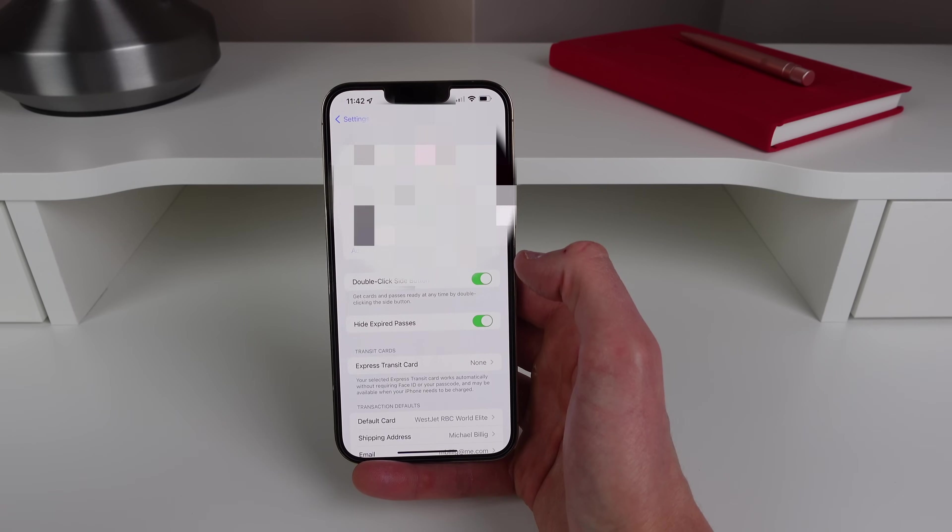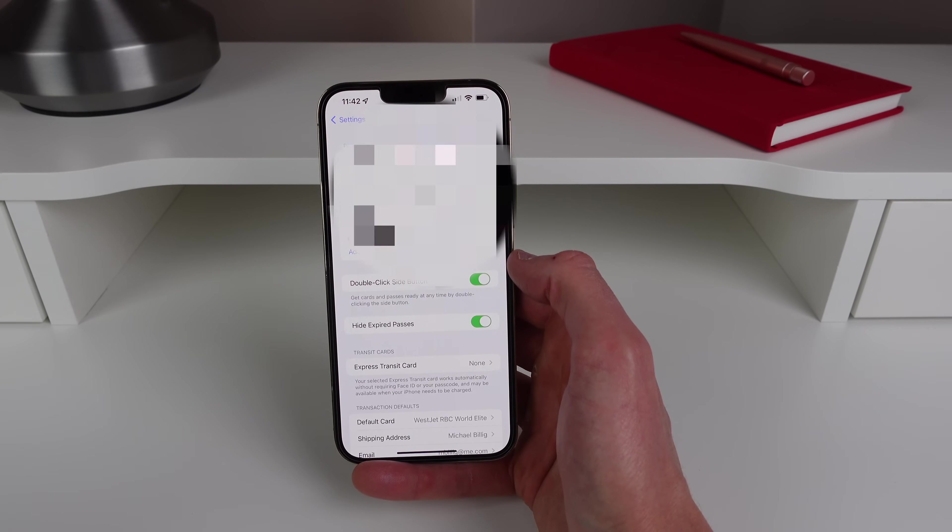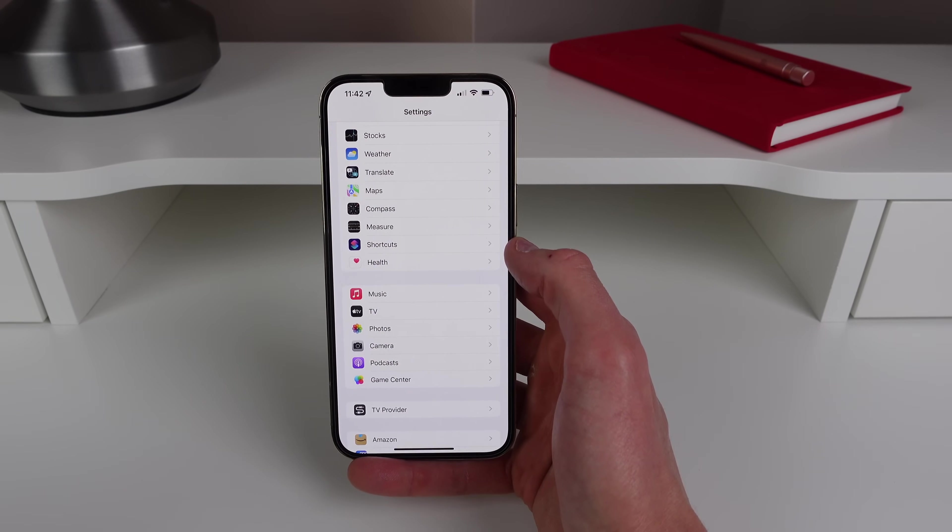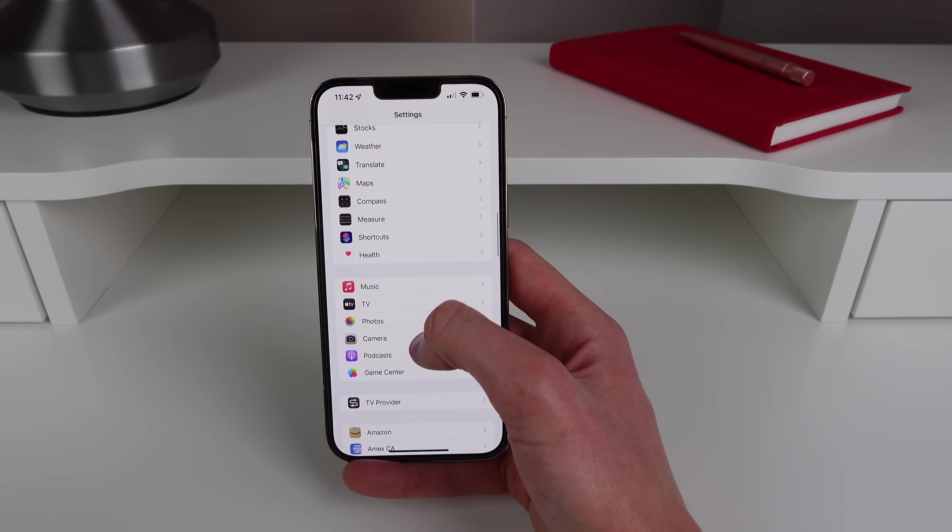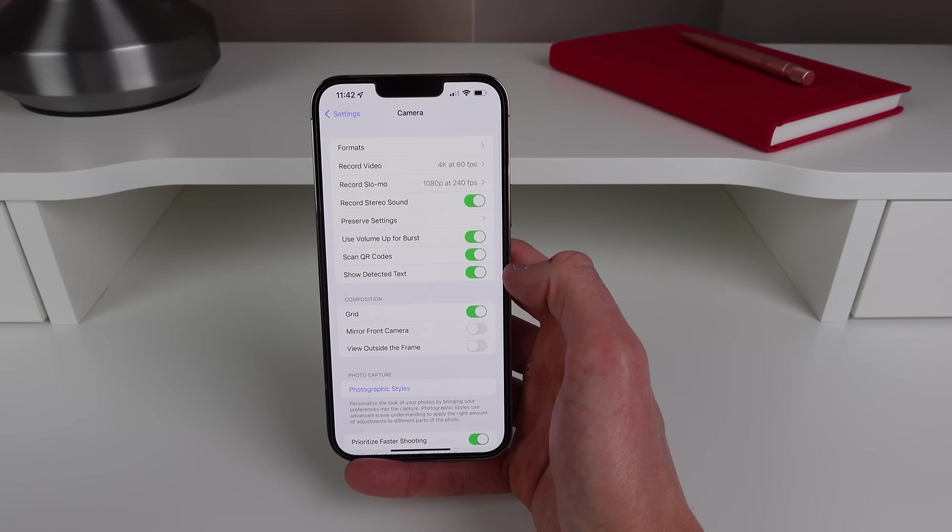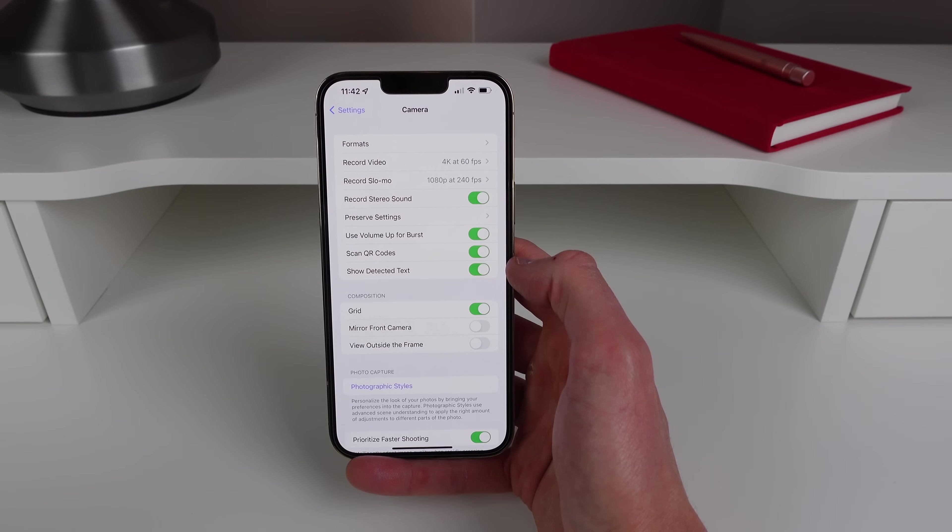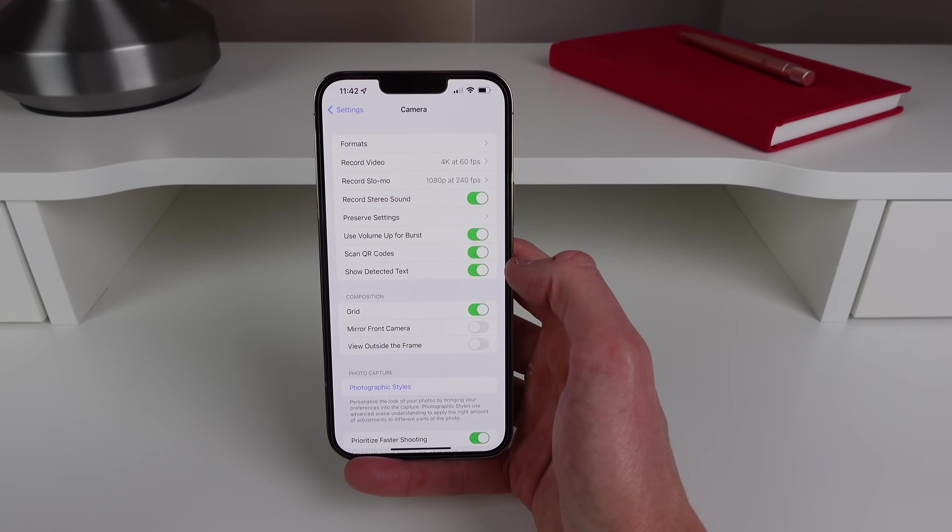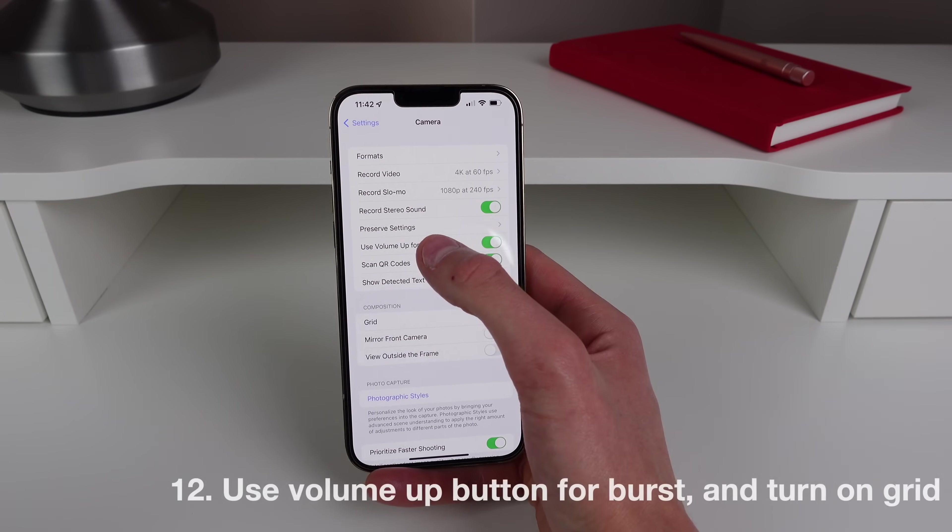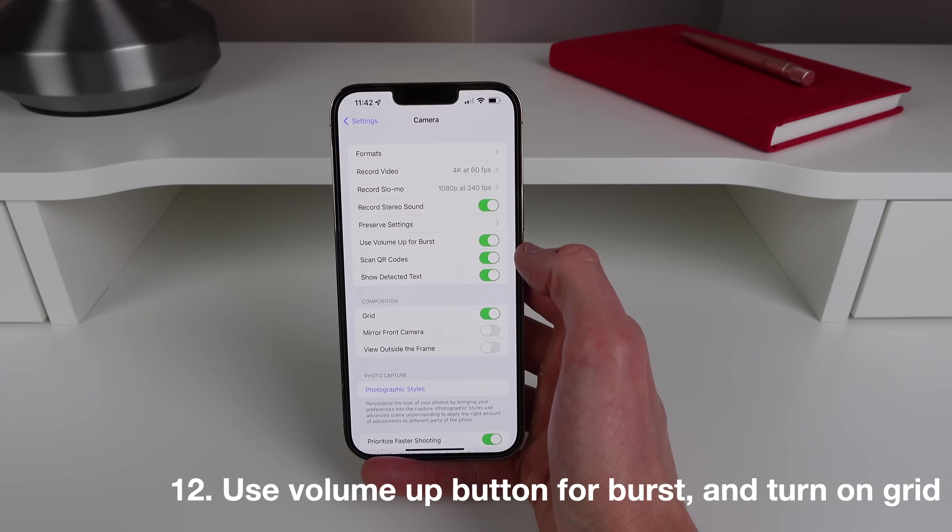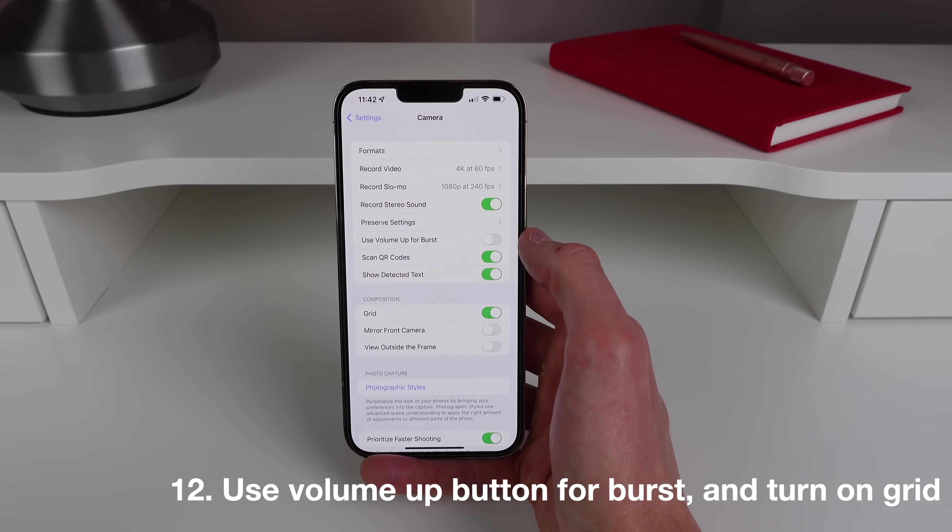This one is pretty useful. Number 12, this one is probably my favorite inside of Camera settings. For some reason these two are turned off by default and I don't know why. So the first one is Use Volume Up for Burst. So when you get a new iPhone this is actually turned off.